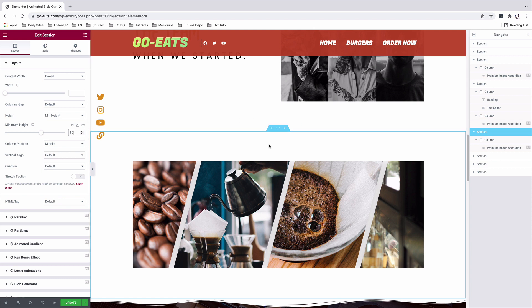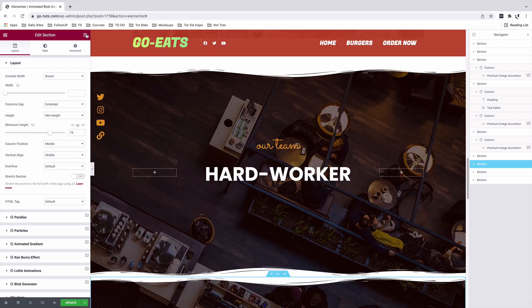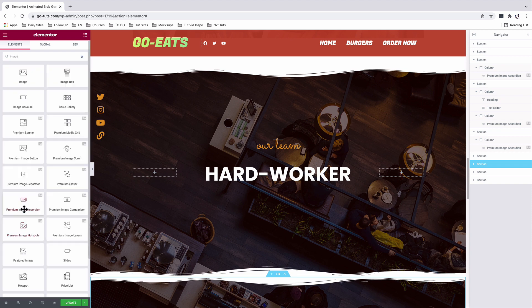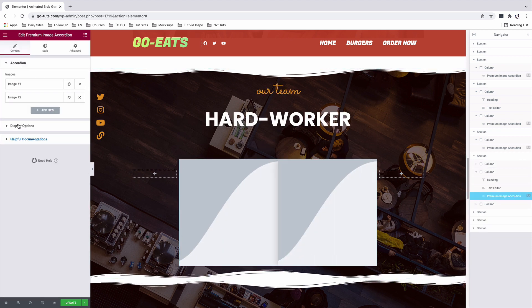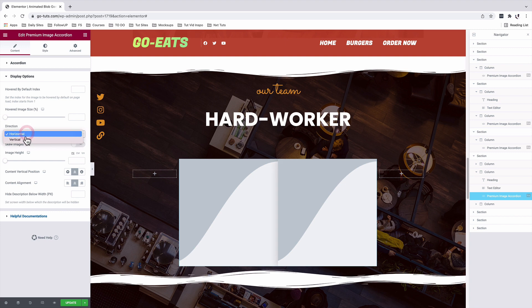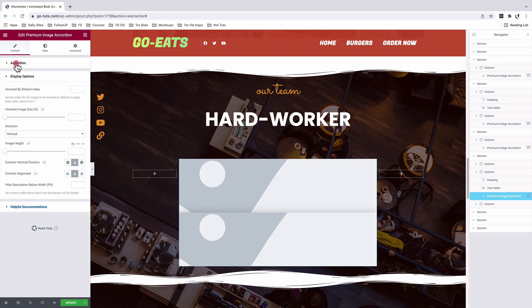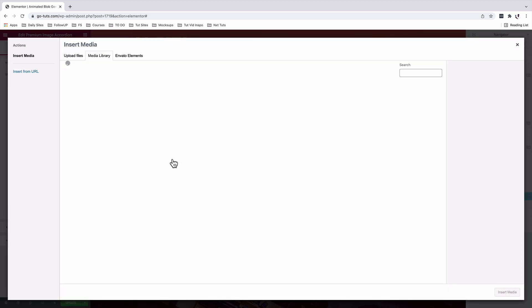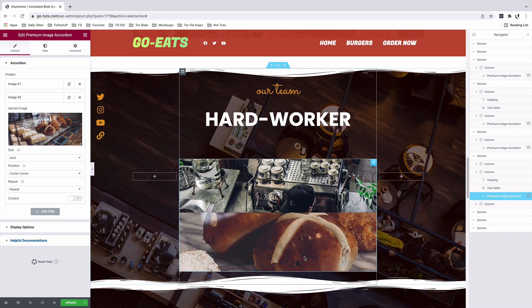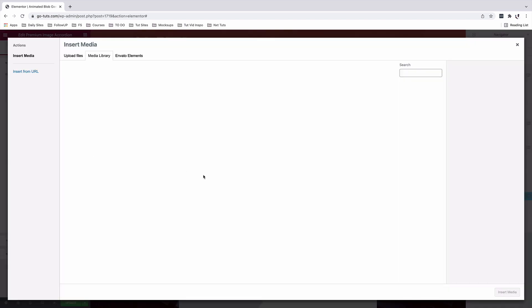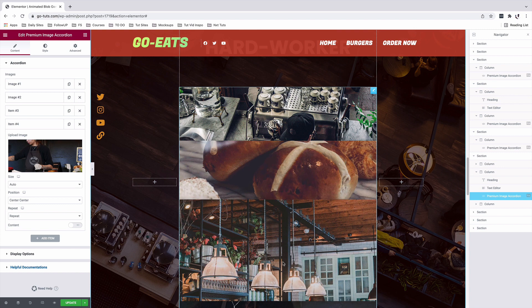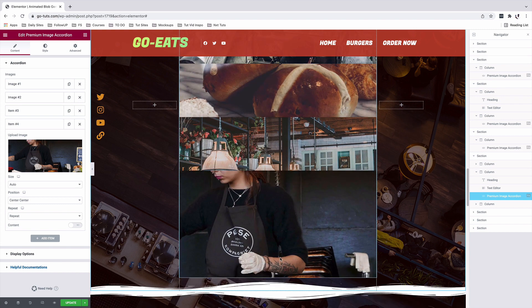In the next section, we're going to look at how to add a vertical image accordion with content. I'll drag my image accordion from the widgets area. Under the display options, I'll set the direction from horizontal to vertical. Back inside my accordion, I'll add my content: I'll add the first item, the second item, the third item, and the very last item. We now have a vertical image accordion in our Elementor website.